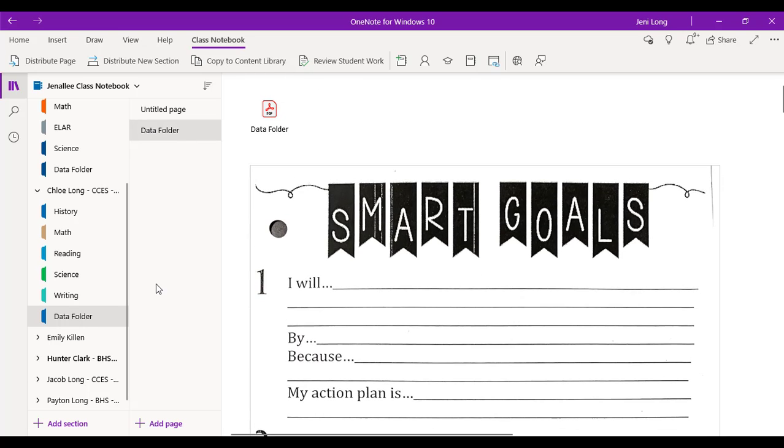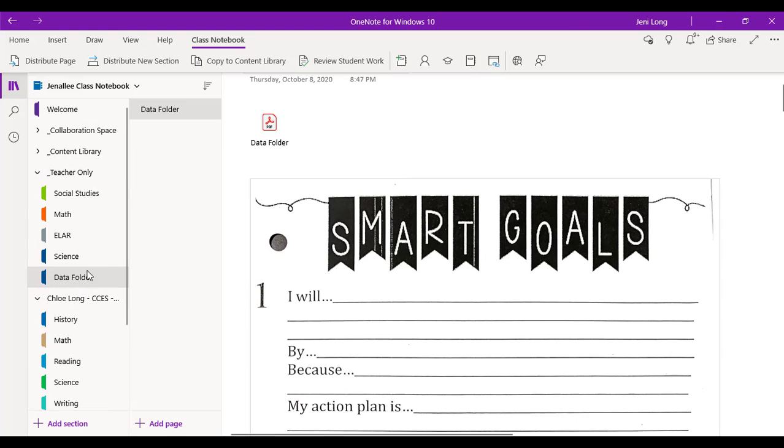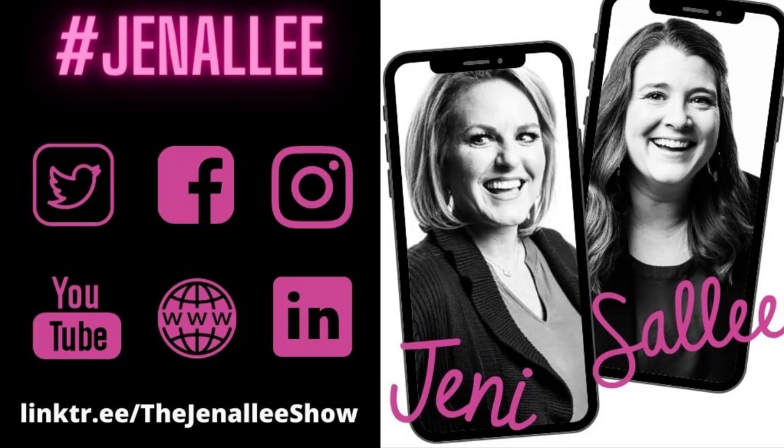All right, so that is simple, easy. And what I would suggest is to continue to build in your teacher only, add another page, put the PDF or image or whatever it is that you want to go to the student sections, and then simply distribute that page. And it will go to all of your students sections instantly. So I hope that helps. Let us know if you have any questions. Don't forget to go and be a different kind of awesome.